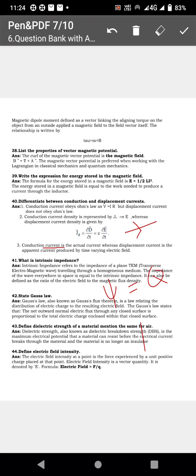Dielectric strength of a material is defined as the maximum electric potential that a material can resist before electric current breaks through it. For example, the dielectric strength of air is 33 kV per centimeter.